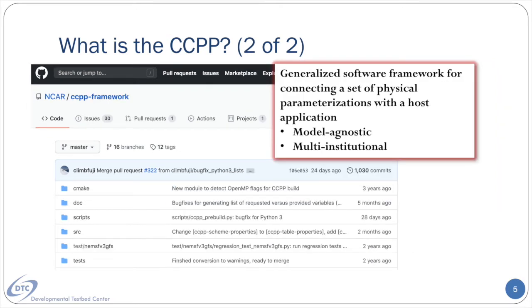The second software repository houses the so-called CCPP framework. It consists of scripts and tools that form a generalized software framework for connecting a set of physics parameterizations with a host application. This framework is designed to be model-agnostic, and its use and development is shared across several institutions. Typically, a host model would need to use both of these repositories, and the UFS has both as nested submodules under the FE3 submodule.